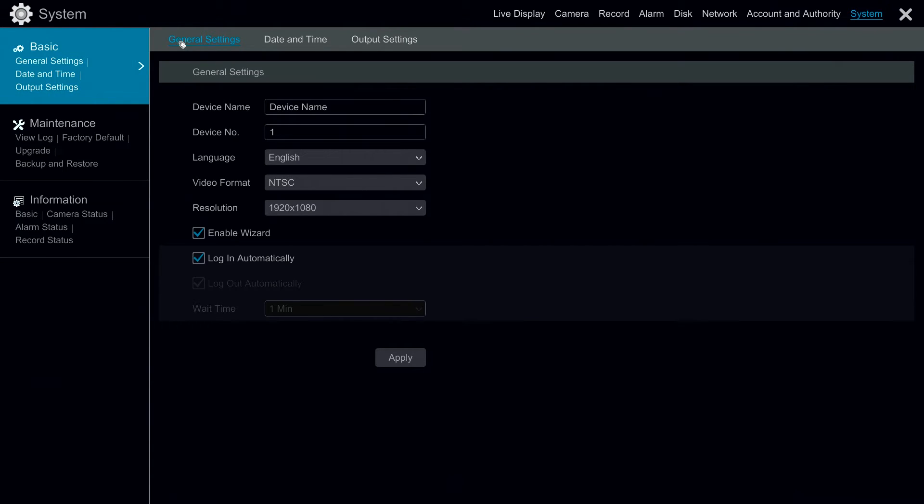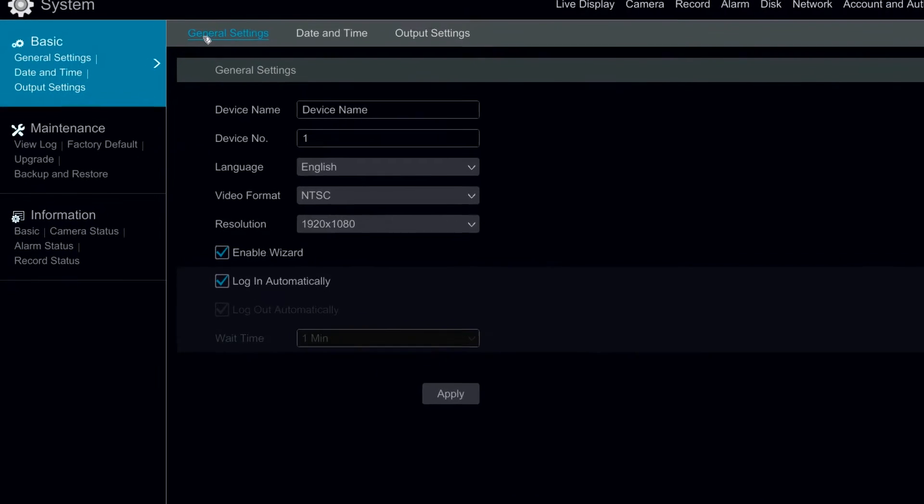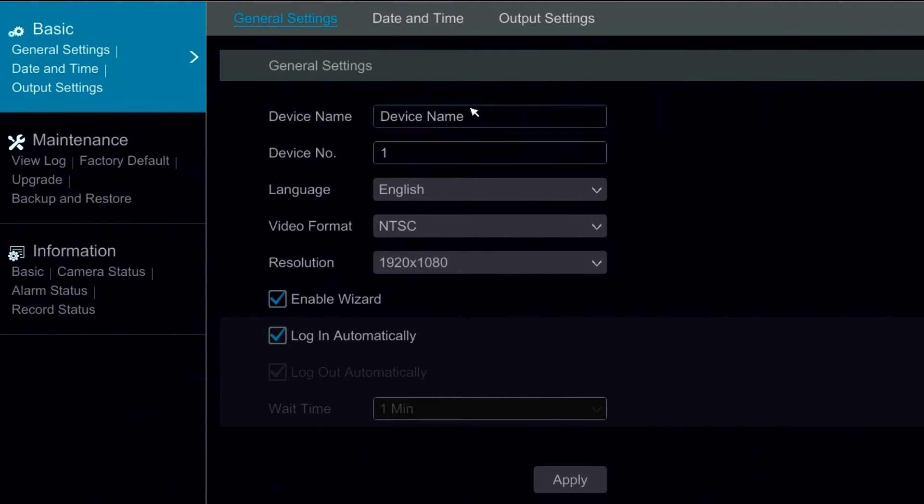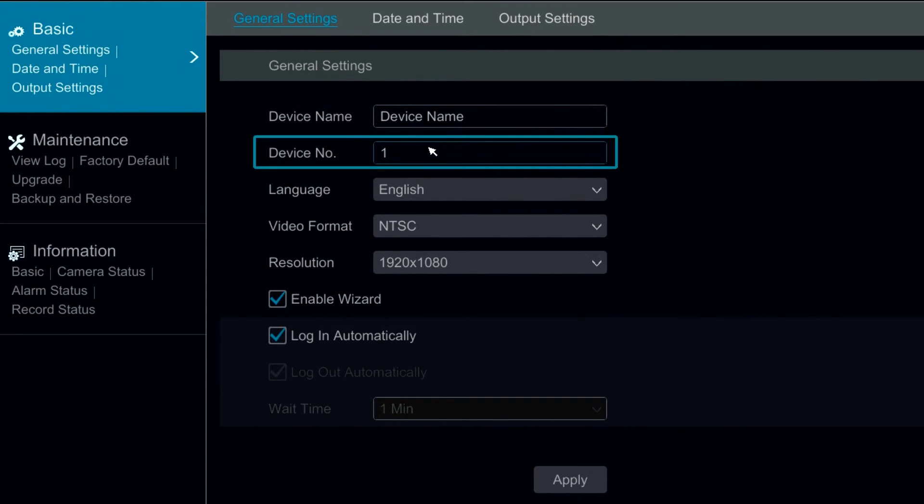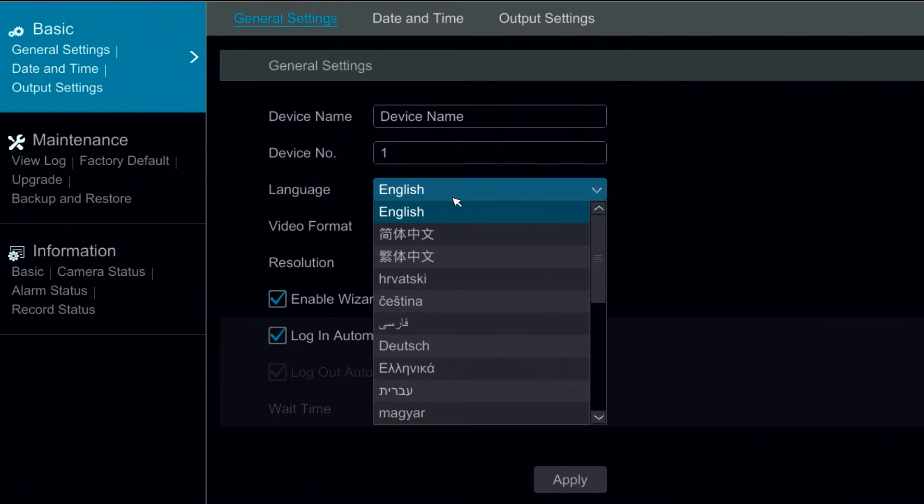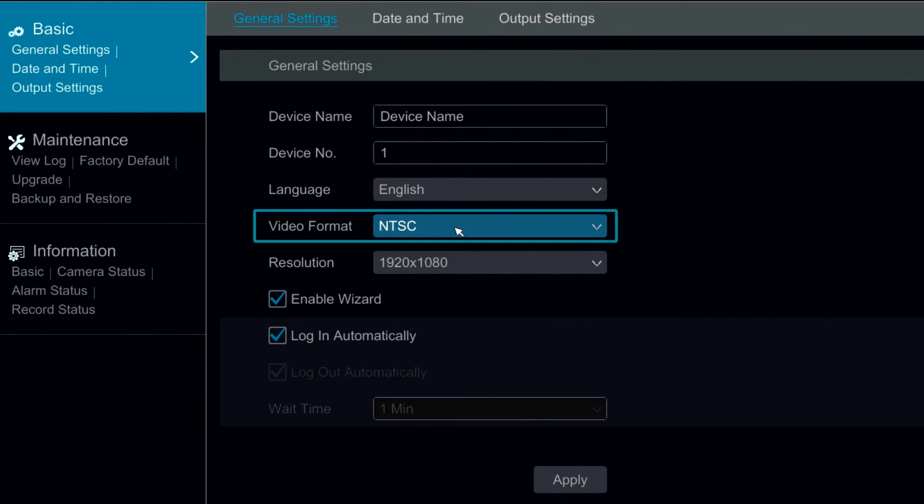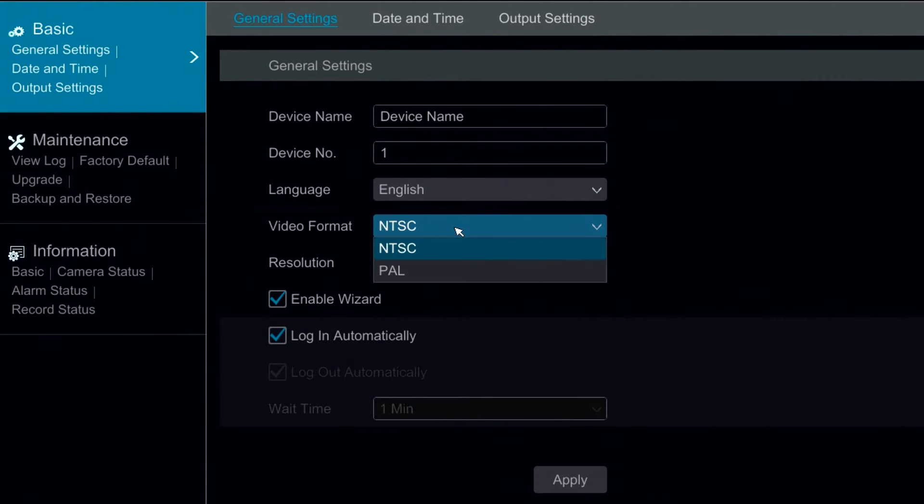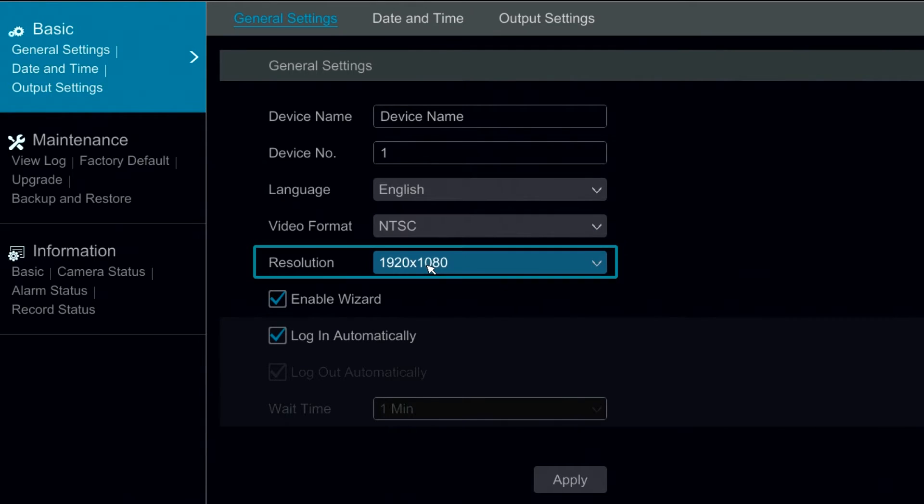Under our basic settings tree we have our general settings in which we can name the DVR. We can put the number of the DVR which allows us to modify the IR channel for remote controls. We can also select our language, our video format, and our resolution.